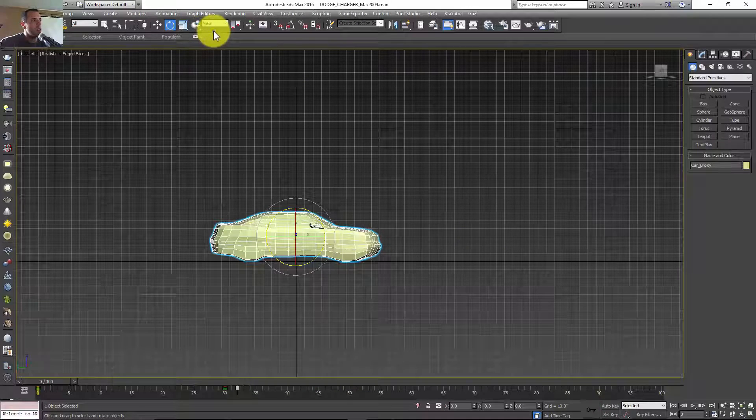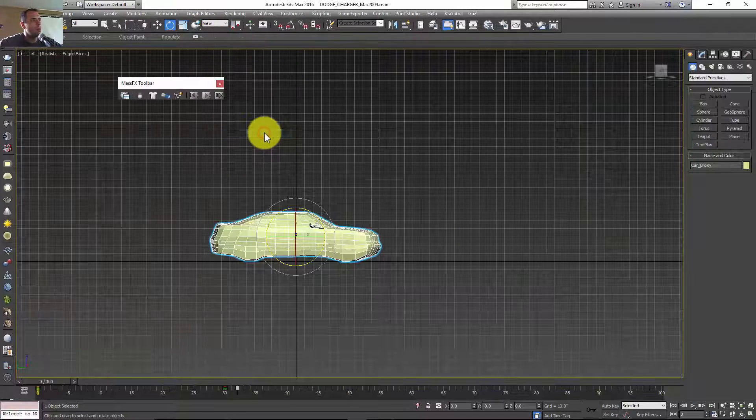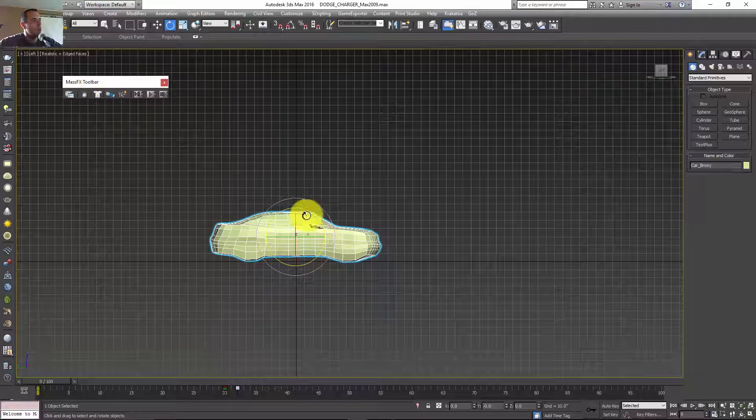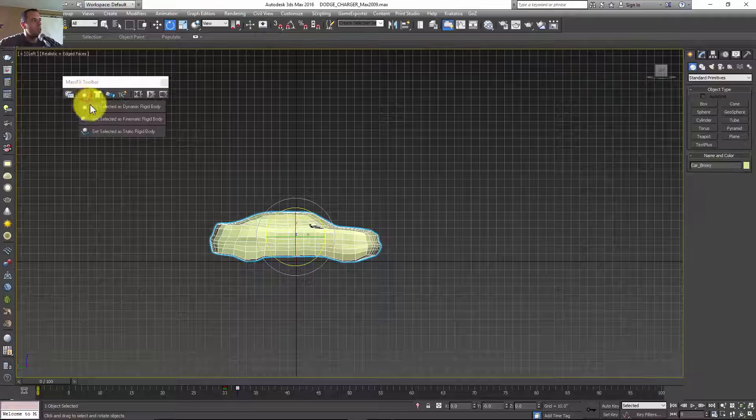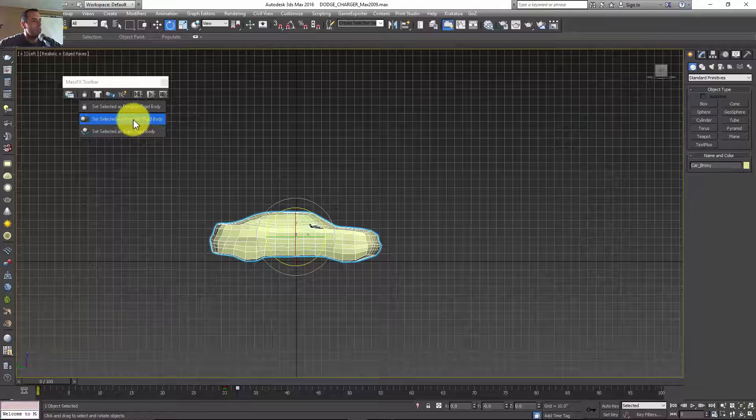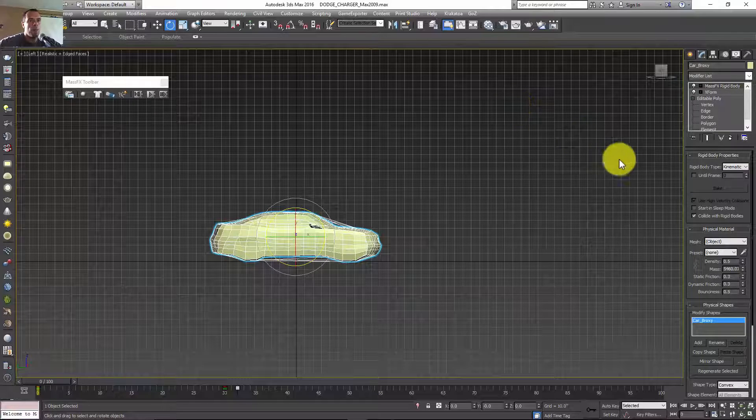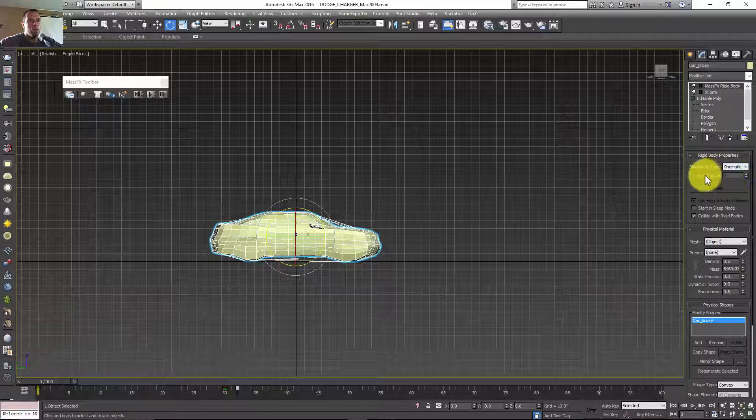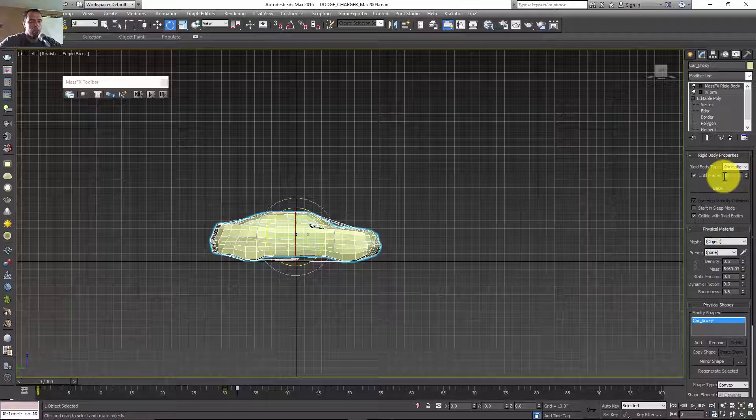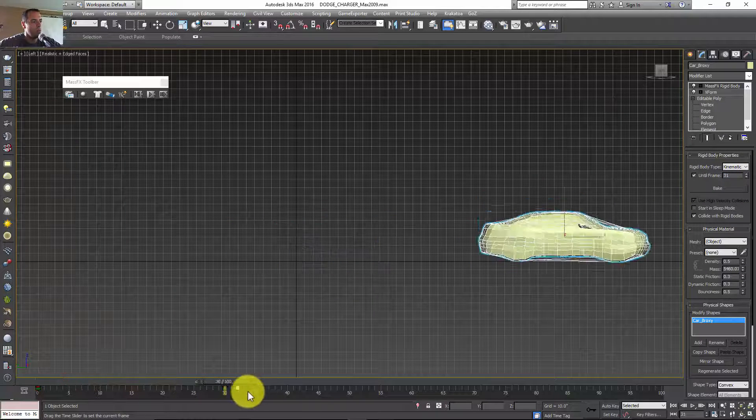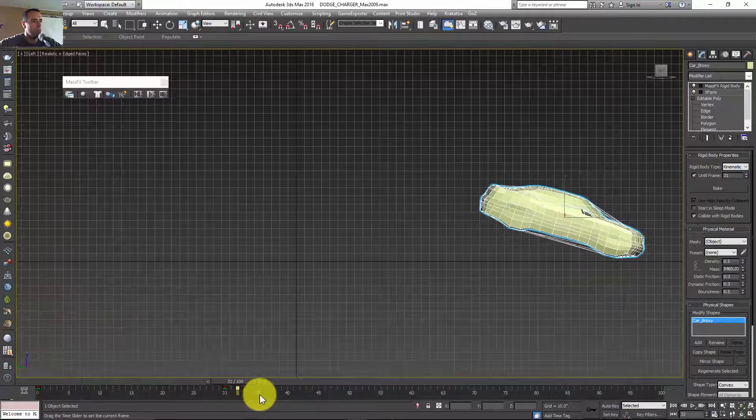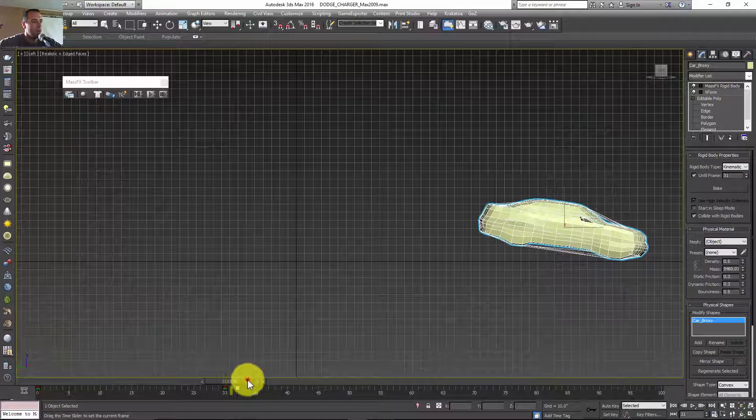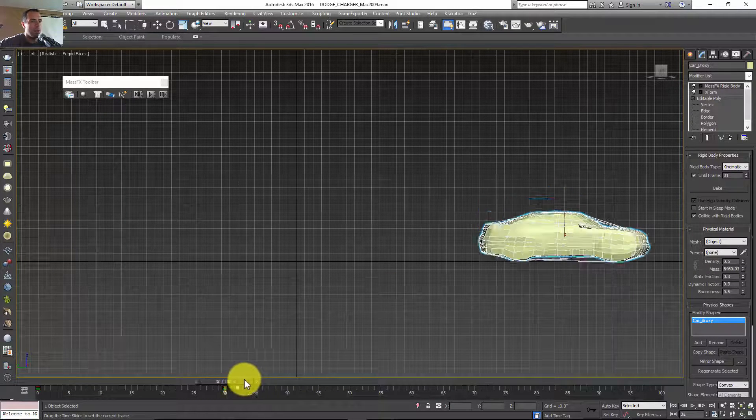I'll right-click mass effects toolbar. With my car selected, I'm going to set it as kinematic until frame 31. That's the frame where you don't want it in the last one, but you want it in the middle so it can pick up some of the velocity of the car.